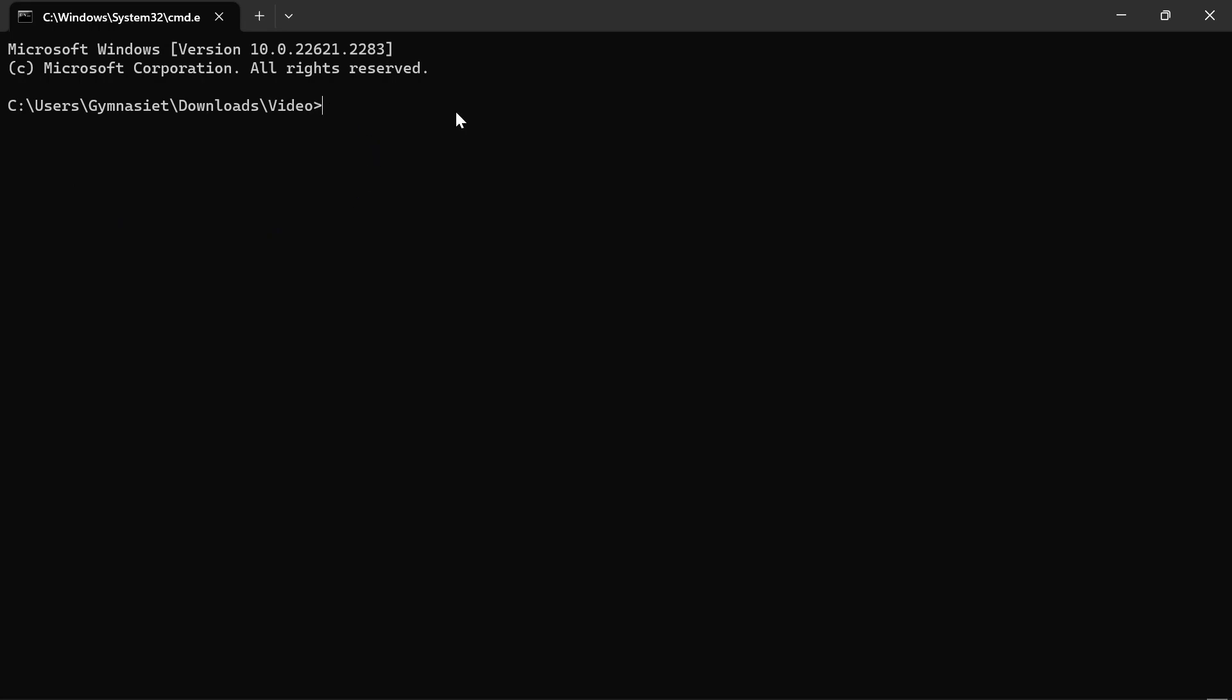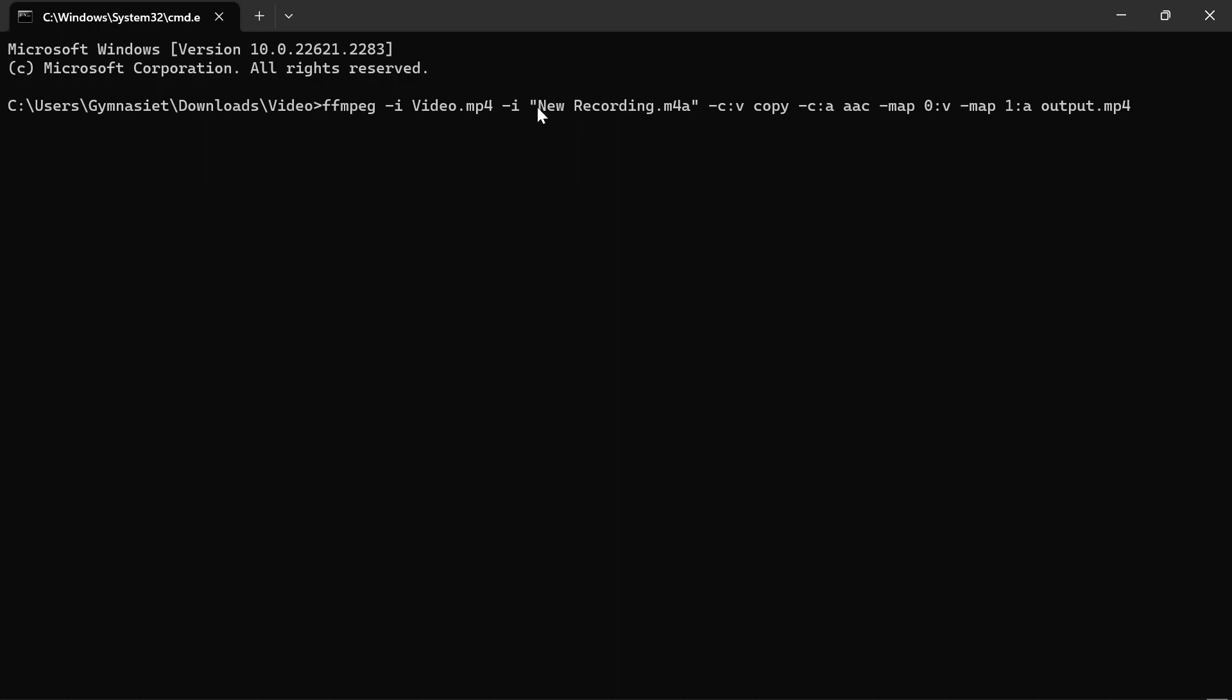Paste in this command, which will also be in the description. After the dash I here, you'll see that I've called mine video.mp4 because that's what my test video is called. Change that to whatever your video file name is. After the second dash I, change this to whatever your audio file is named.